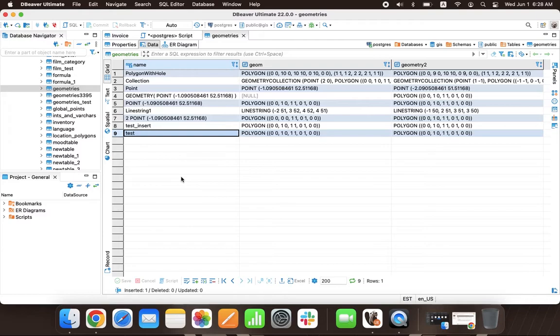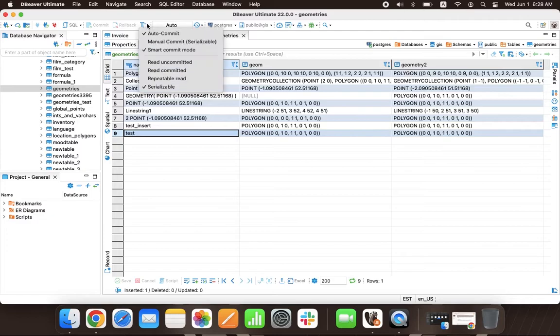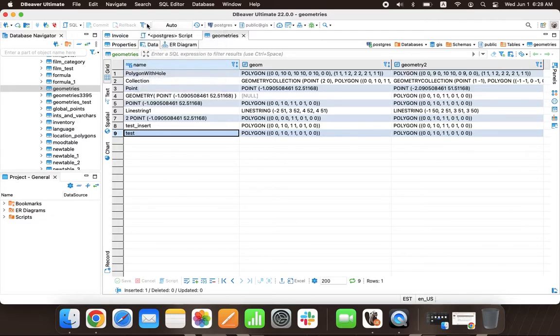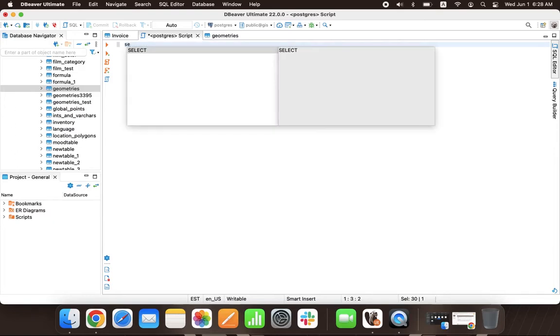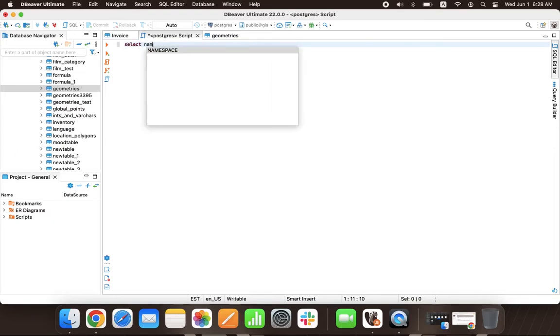Let's look at an example of how this works. Turn on Smart Commit mode and go to the SQL Editor. First, let's try to execute a select query. Since it does not cause any changes to the database, we get results and stay in the Auto Commit mode.